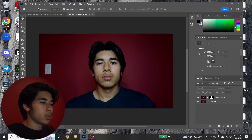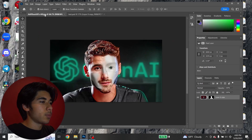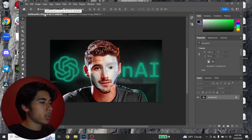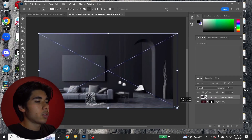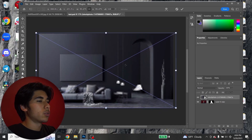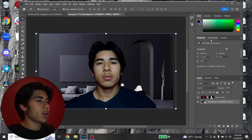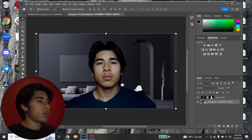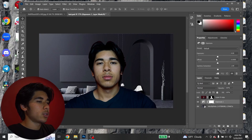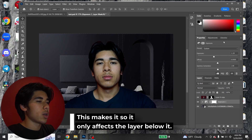I'm going to delete this background because I want to use a different one — the same dark background Iman has. I found a random dark interior; it doesn't really matter which one you choose, and it doesn't matter how pixelated it is because you're going to blur it anyway. Make sure the background layer is highlighted, go to Adjustments, then Exposure, and turn that down a bit.